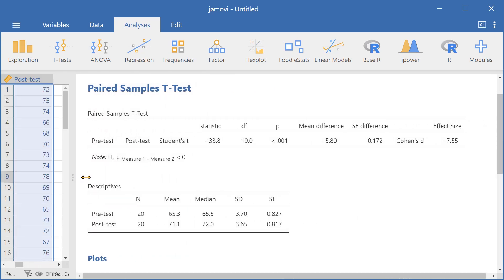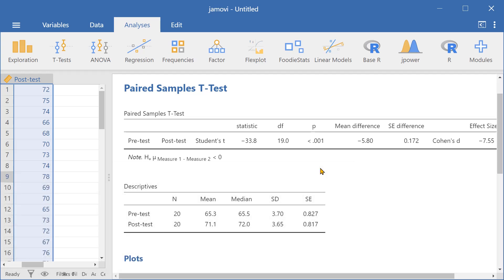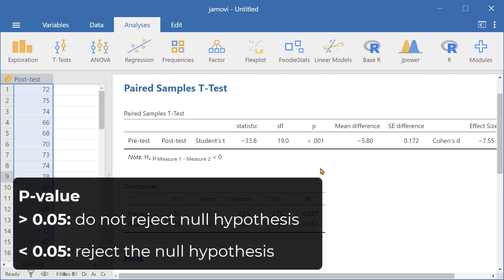Here are the results. We can see that the p-value is less than 0.05. This indicates that the test scores were significantly higher after the program was conducted.